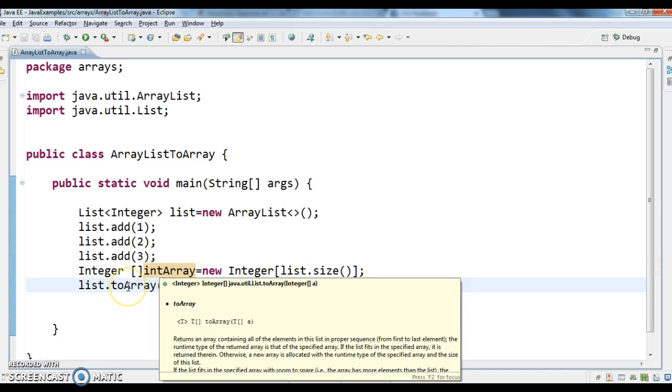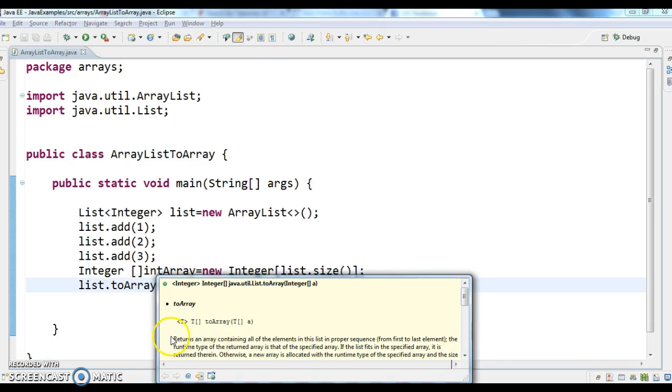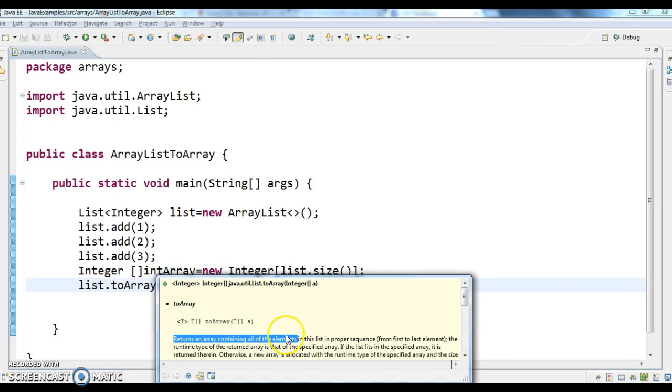Now I have an integer array and list.toArray() - we have a method toArray(). What this does is it returns an array containing all the elements in the list in the proper sequence.